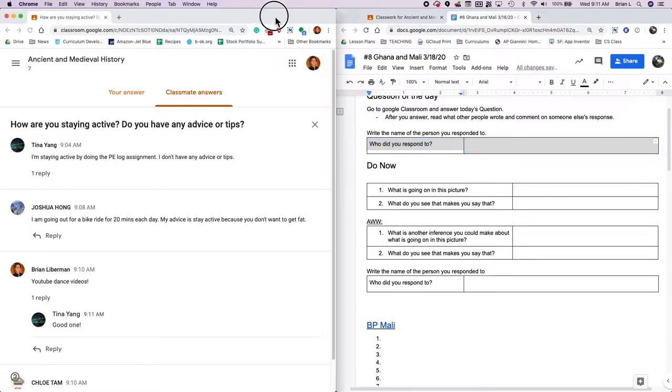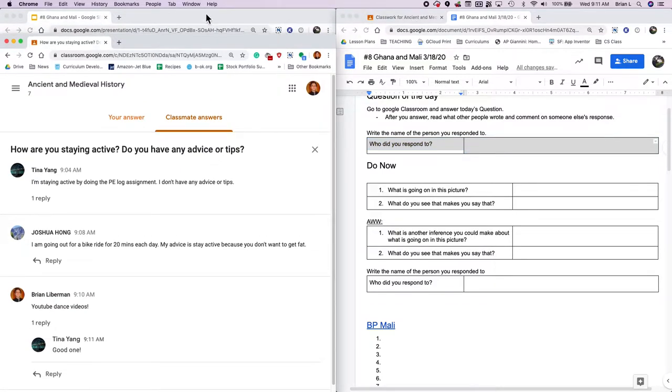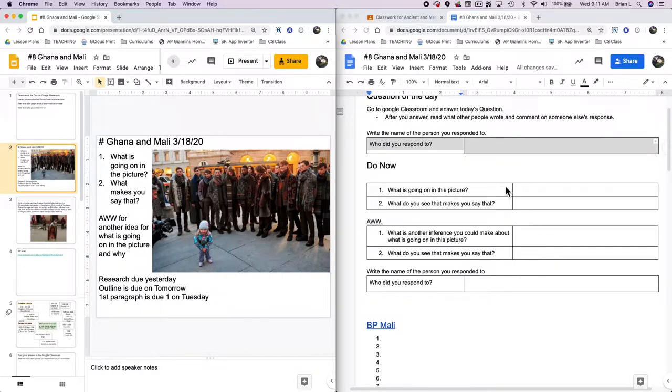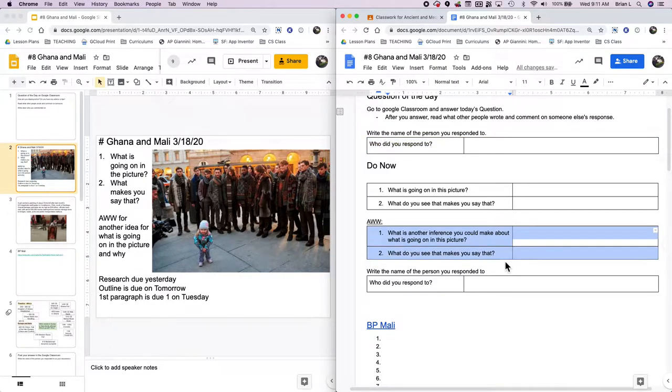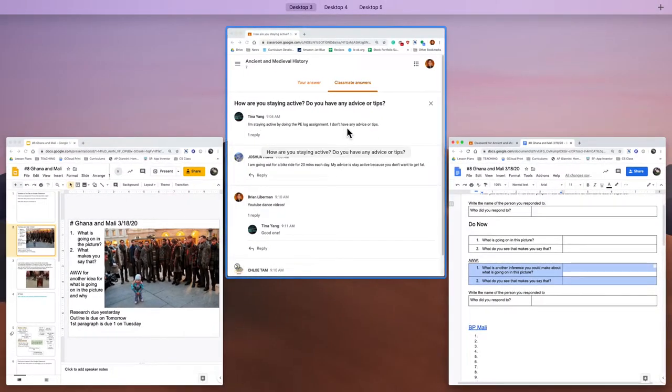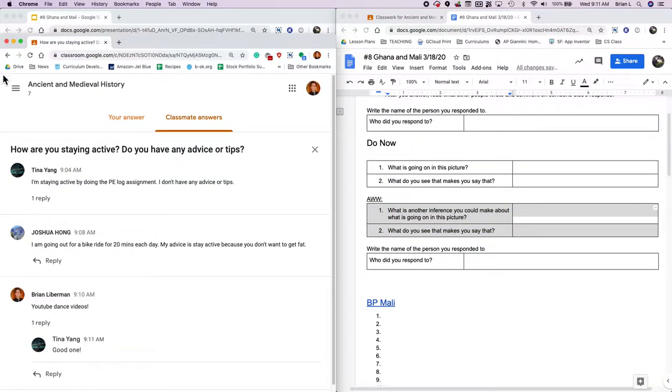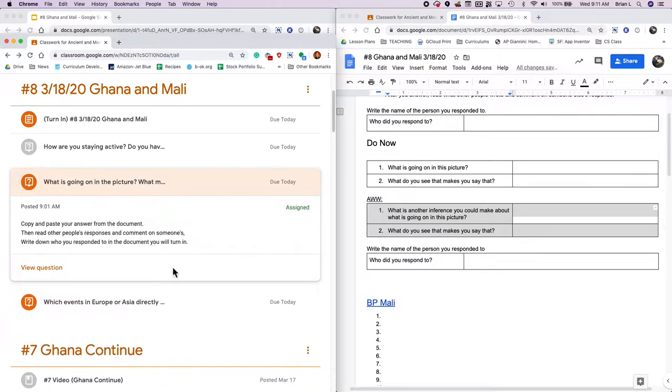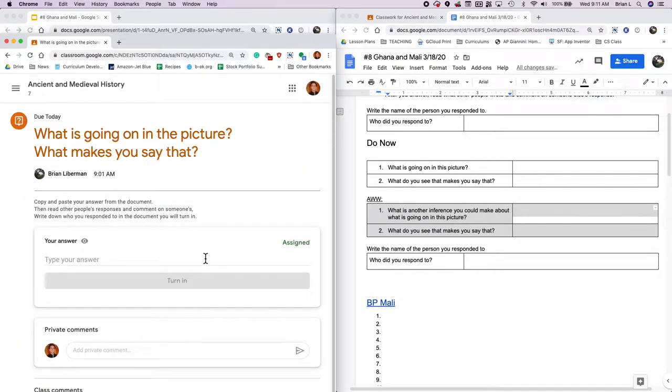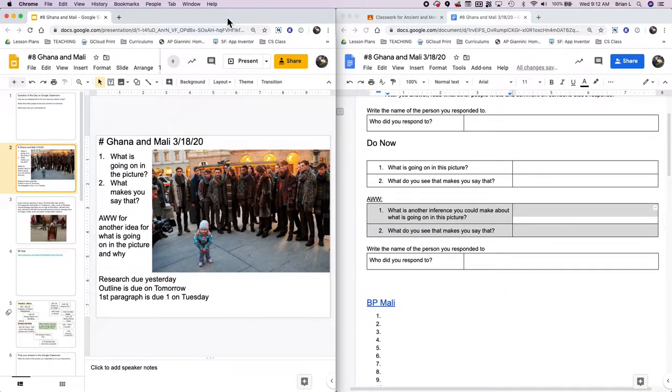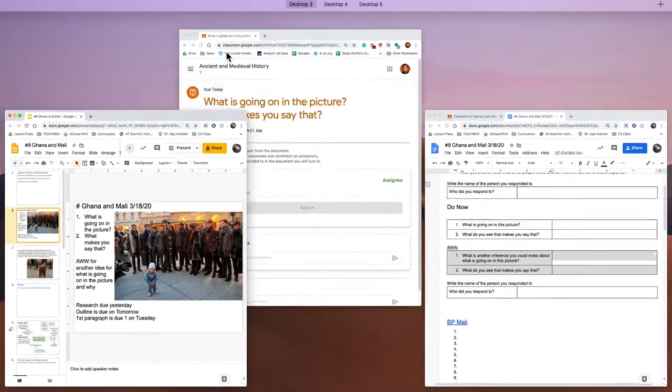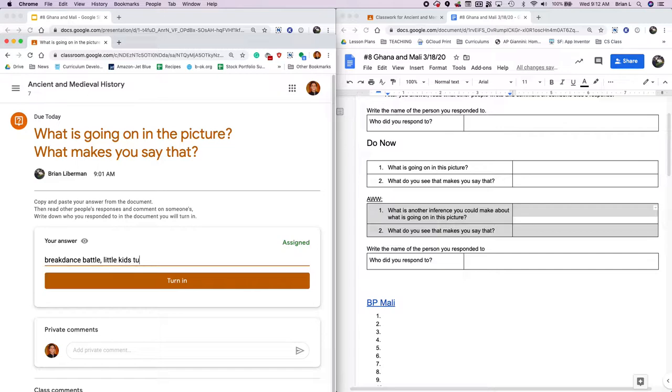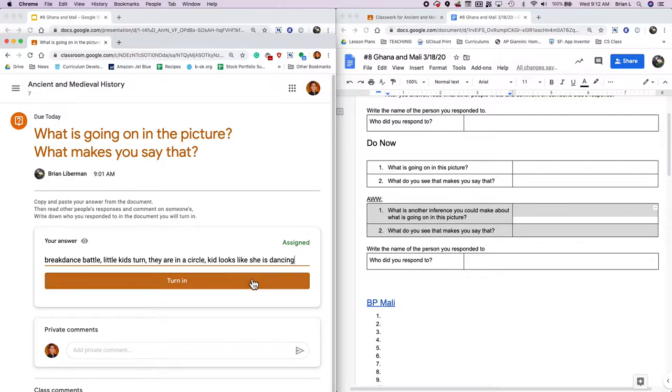The do now is one of the do nows that we've done a lot before. Which is what's going on in this picture. Try to figure it out. What's going on in this picture and what makes you say that? AWW points if you come up with another reason and what makes you say that. Then what you're going to do is head over into Google classroom and head over to the other question.